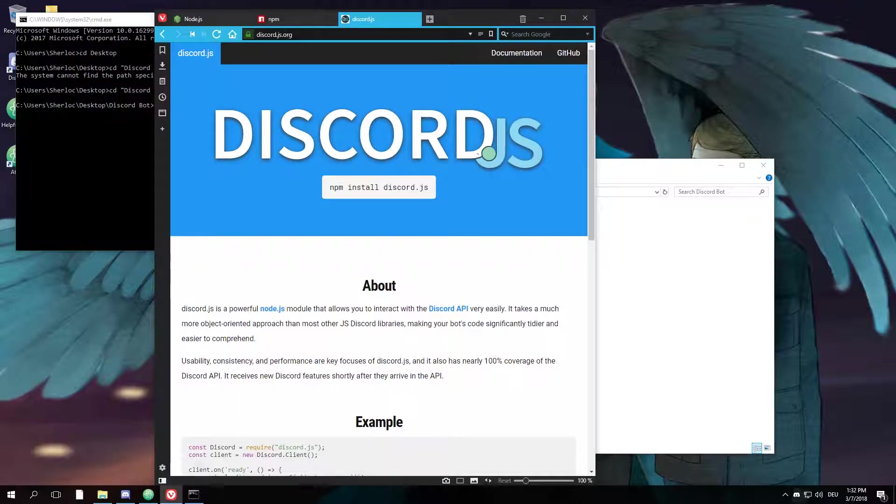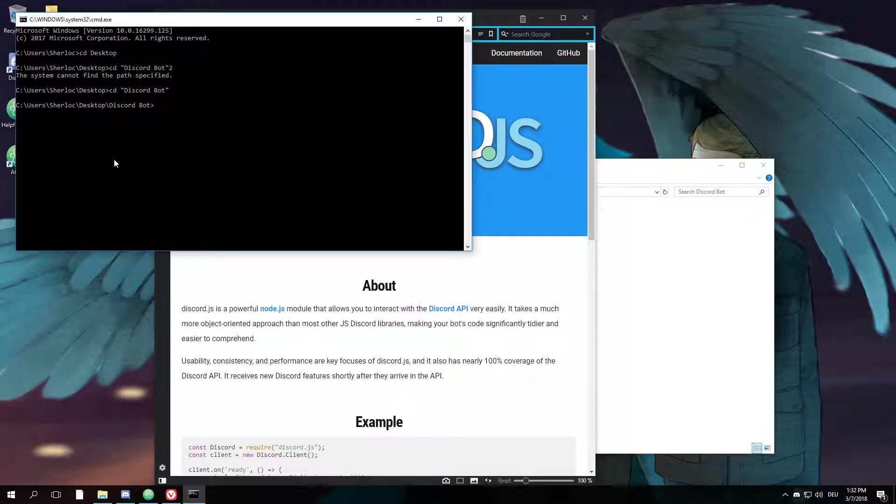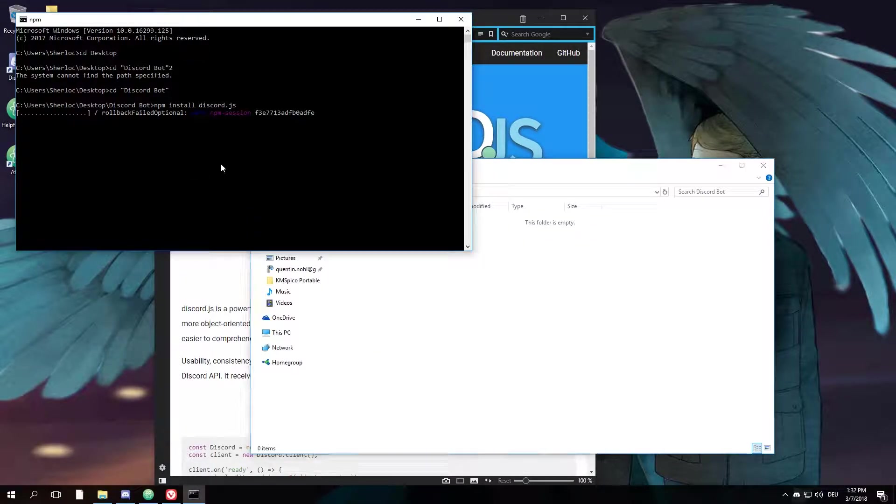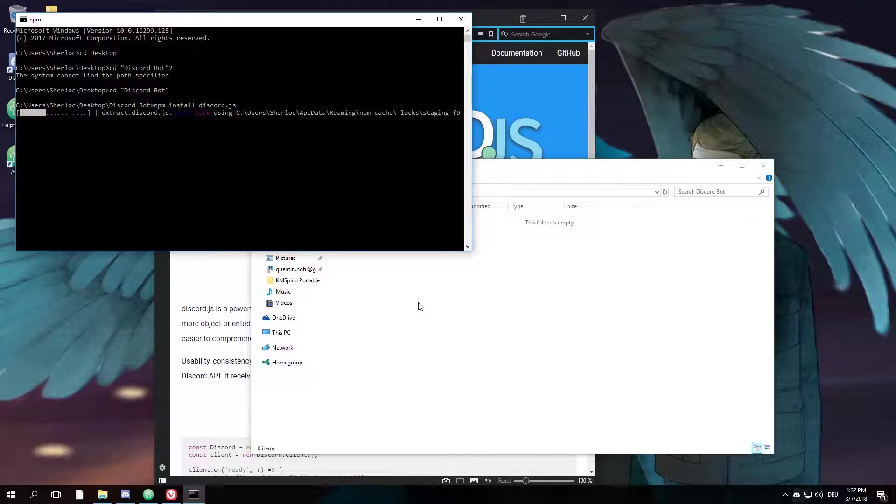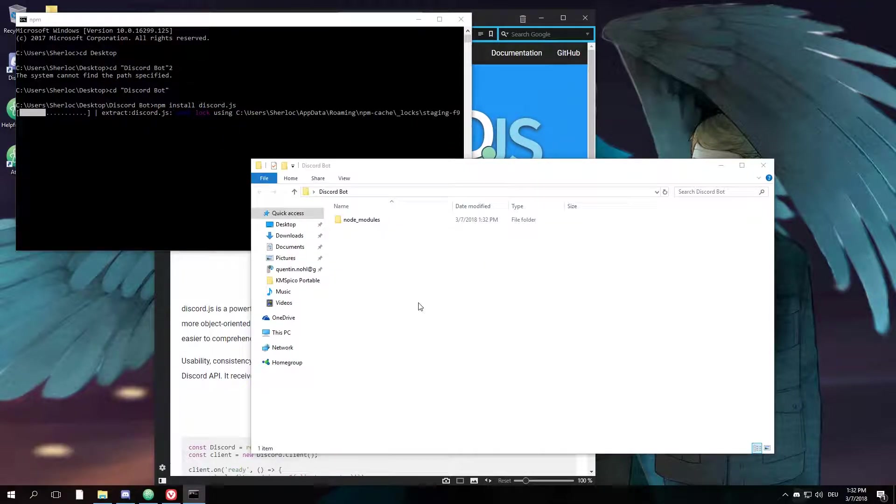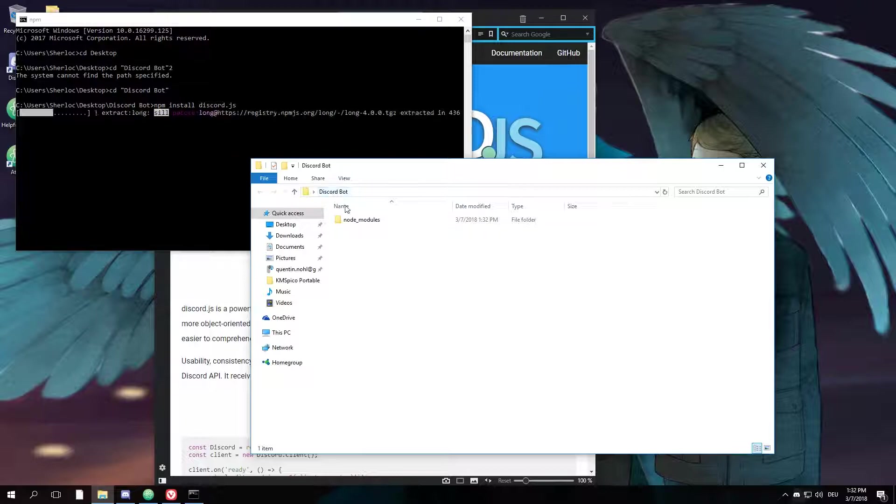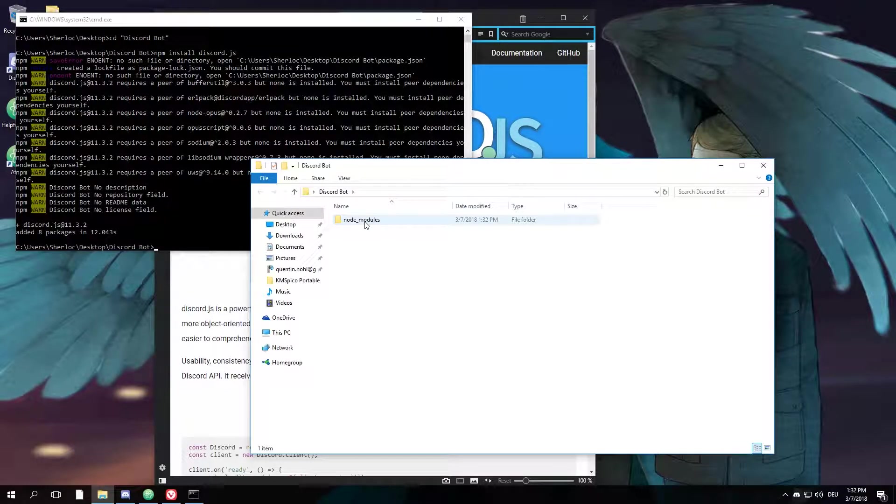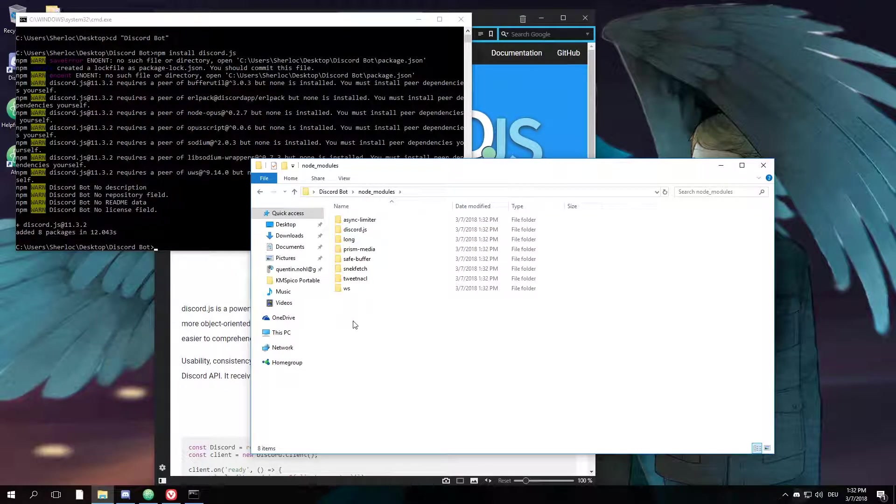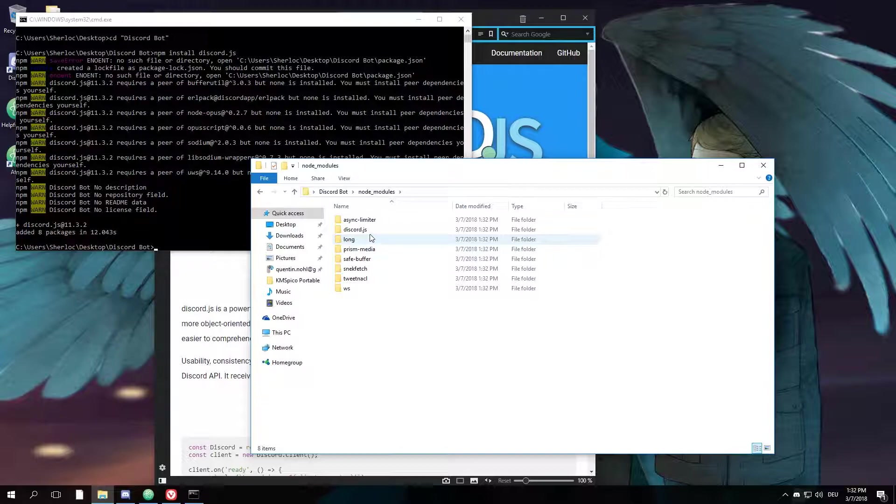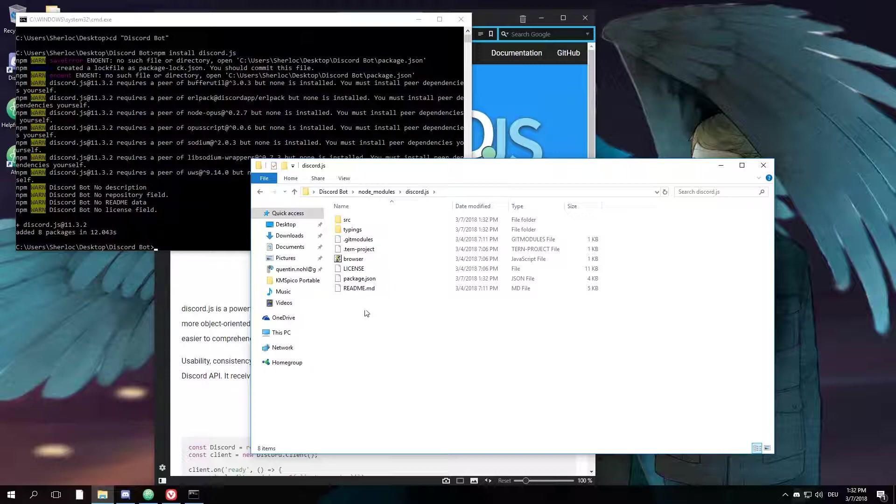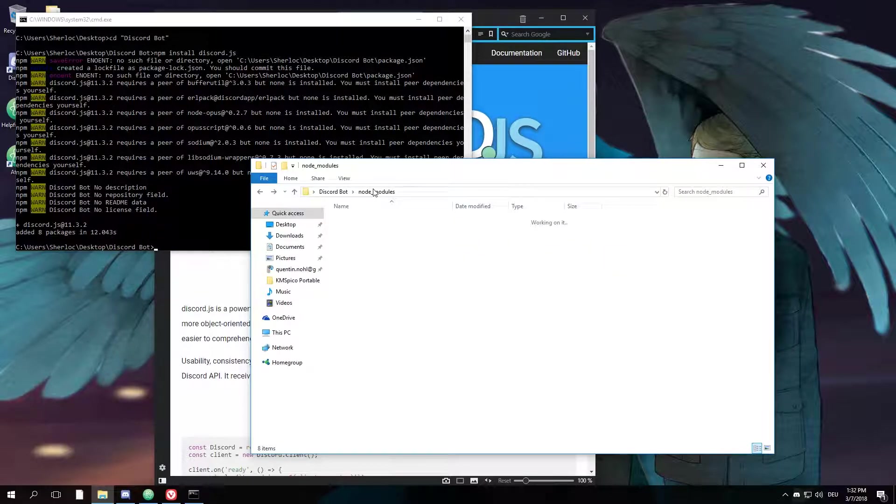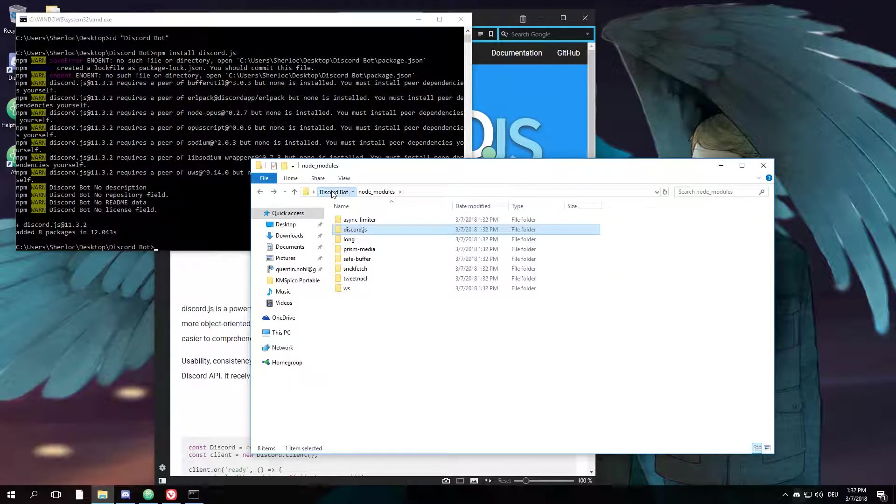Alright, now you have this little command copied. You want to paste it and hit enter. And what this does is, as you can see right here, it's downloading some stuff right into your Discord bot node_modules folder, in which you can see some more folders. One of those is discord.js, which is the environment we're going to use for our Discord bot.